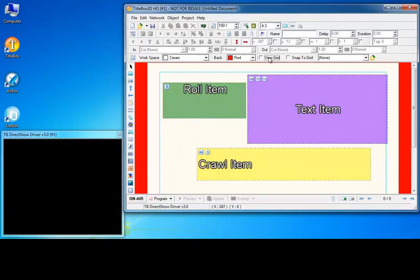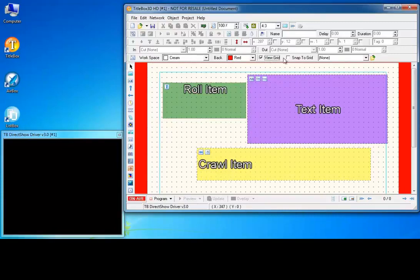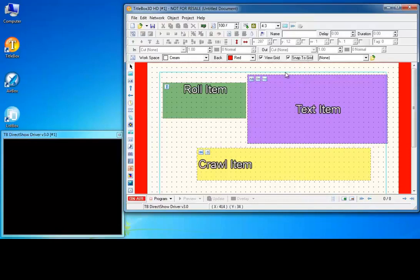Hide and unhide the grid. Enable the snap to grid option if you want all objects to be aligned with the nearest grid point.